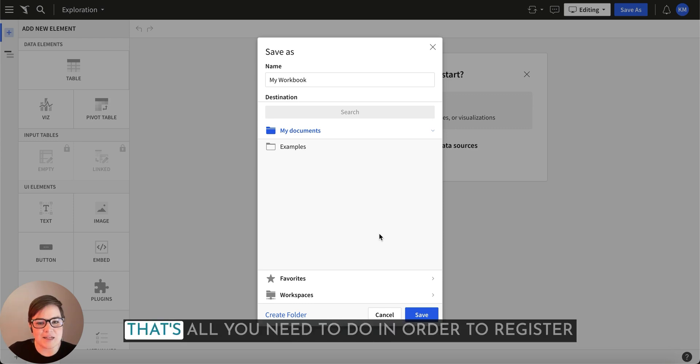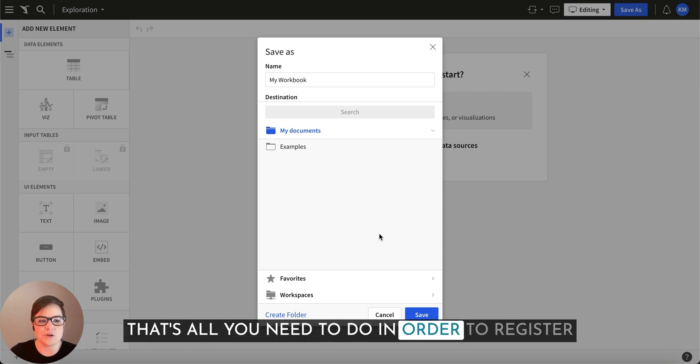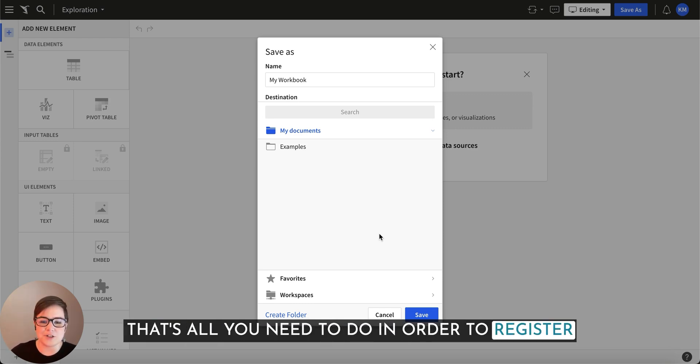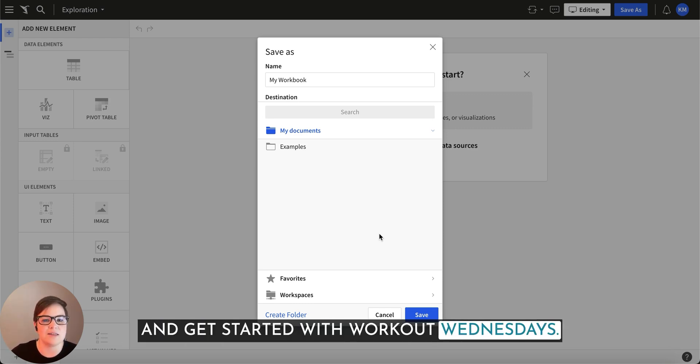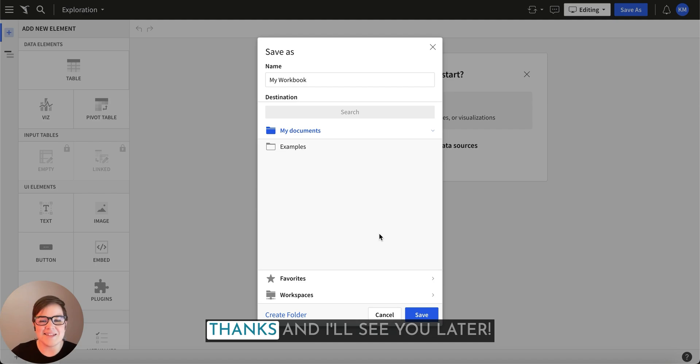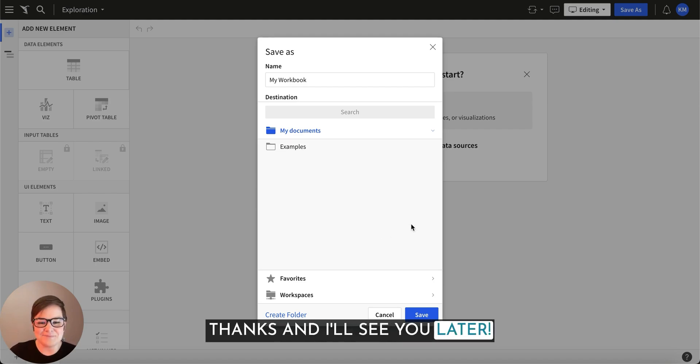And that's it. That's all you need to do in order to register and get started with workout Wednesdays. Thanks, and I'll see you later.